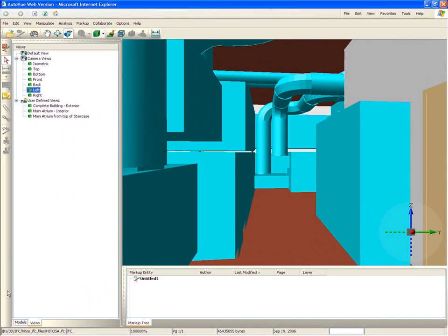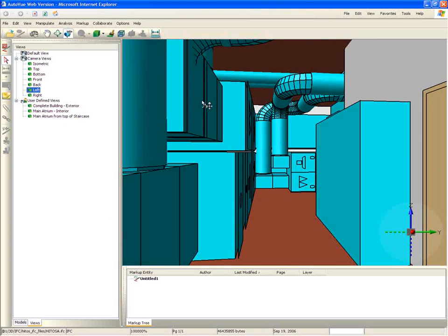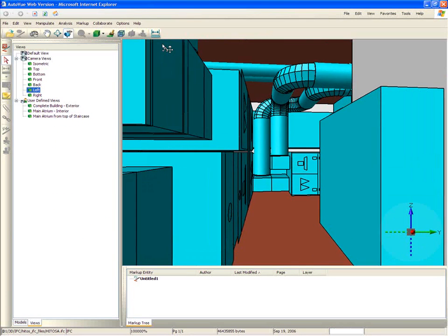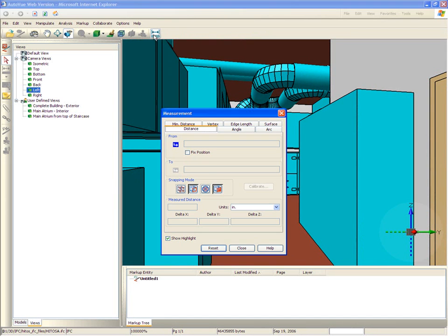While in walkthrough mode, users can take advantage of AutoView's complete feature set and perform transparencies, take measurements, access different views, and other features.